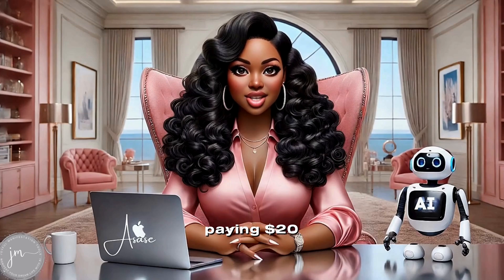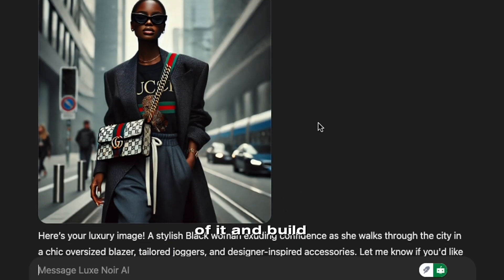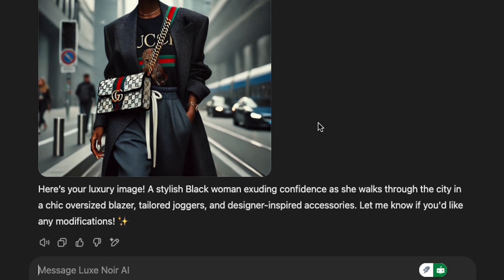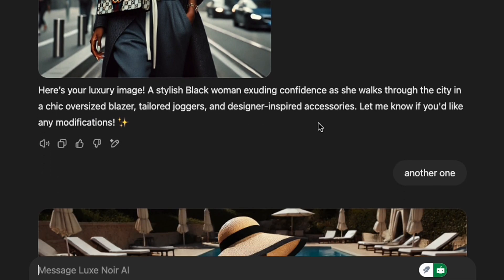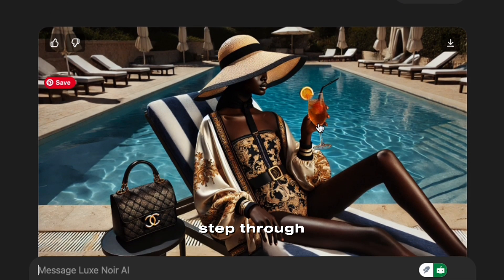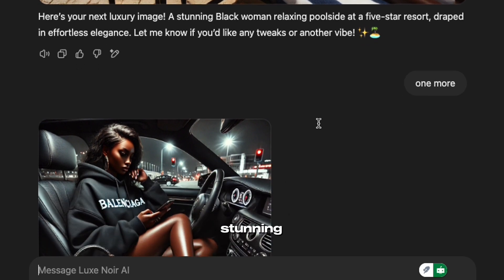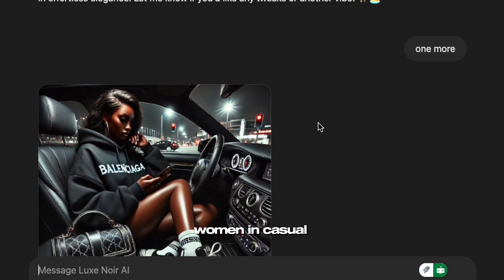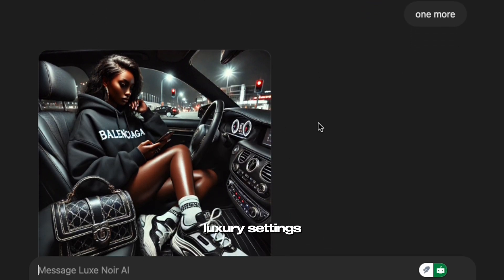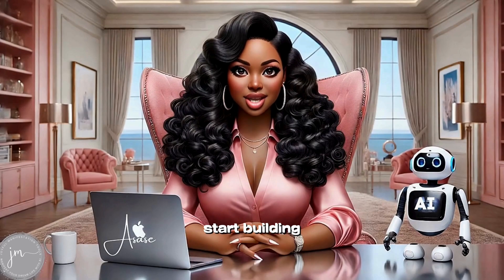You're already paying $20 a month for ChatGPT Plus, so why not get the most out of it and build your own AI art tool? Today, I'm going to walk you step-by-step through building a custom GPT that generates stunning images of women in casual luxury settings. Before we start building, let's talk about what makes a great GPT.